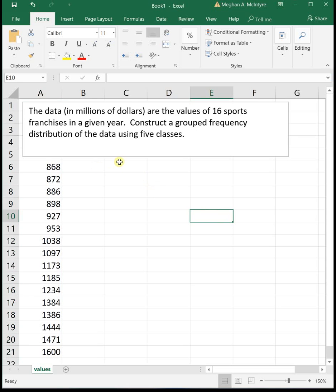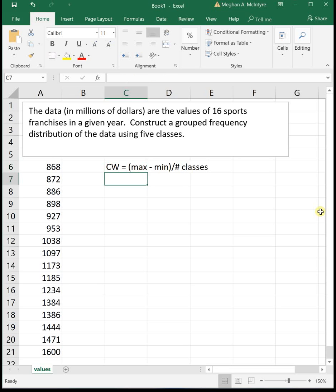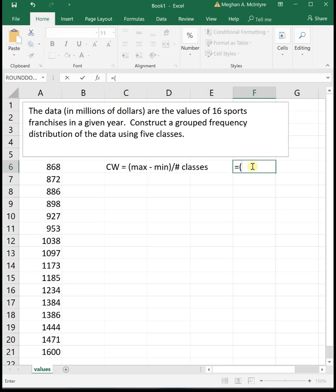From here we need to figure out our class width. Class width is defined to be the maximum minus the minimum divided by the number of classes, and you will always be given the number of classes. In this case, to find our class width, our maximum is $1600 million, our minimum is 868, and we're told to use five classes. So we get our class width. We do max minus min in parentheses divided by the number of classes.